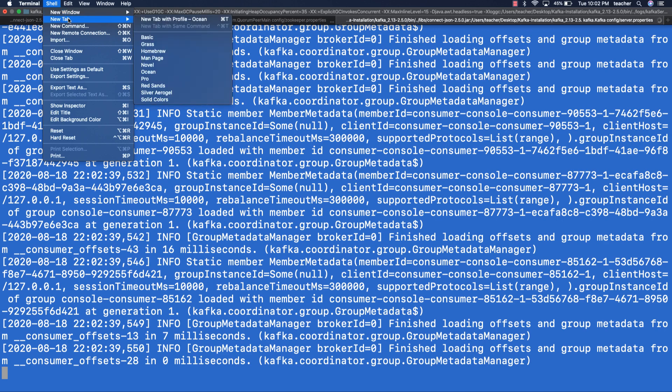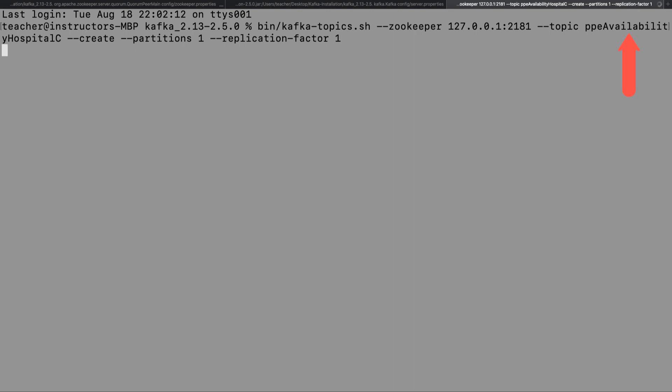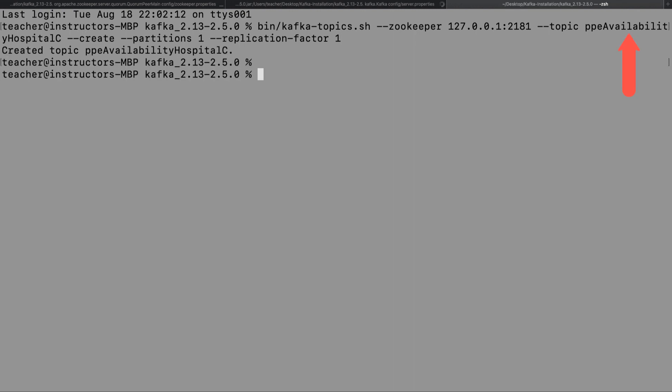Next, let's open up the third window. In this window, let's create a new topic called PPE Availability Hospital C and give it a partition and a replication factor of one. We're going to use this Kafka topic to hold Hospital C's data.